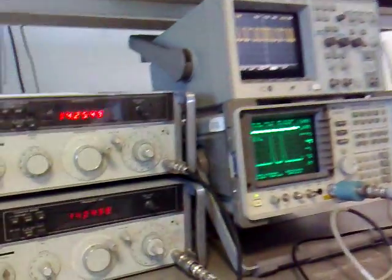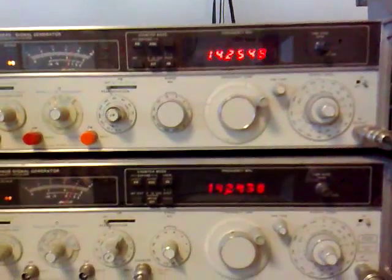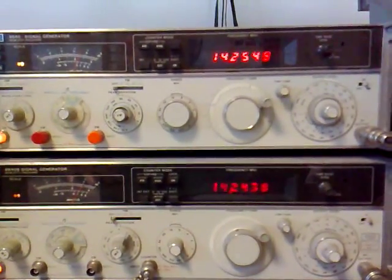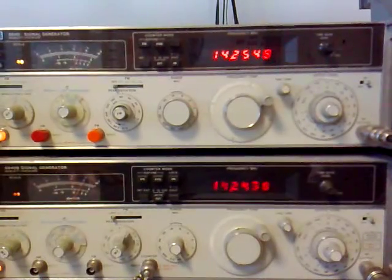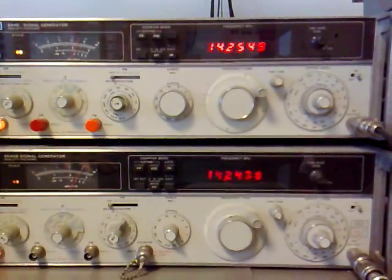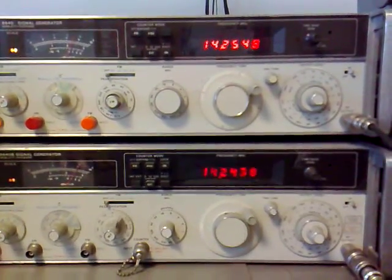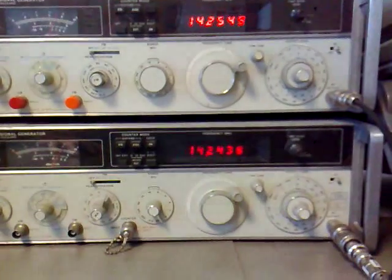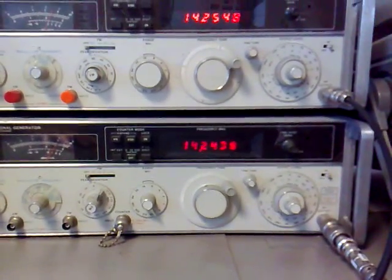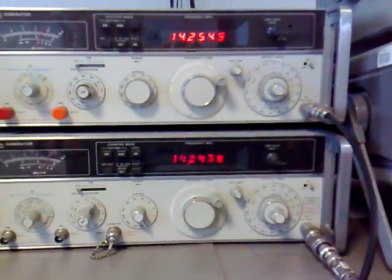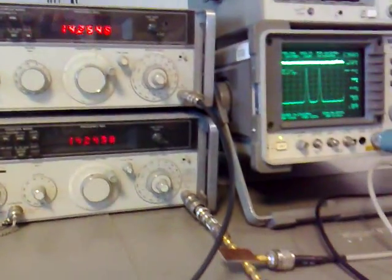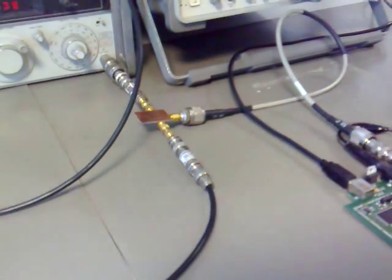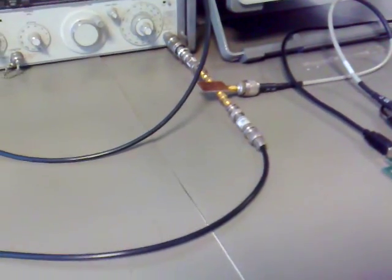Now, we will show what we got from the same test that Leif made with the SDR-14 with Perseus. So, as you can see here, is the instrument setup. There are two generators, two HP 8640 signal generators, which generate two carriers, one at 14.255 MHz and the second one at 14.254 MHz. The two generators are coupled by means of a hybrid coupler, which I designed some time ago.